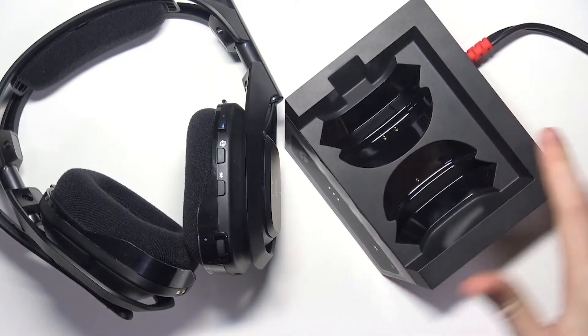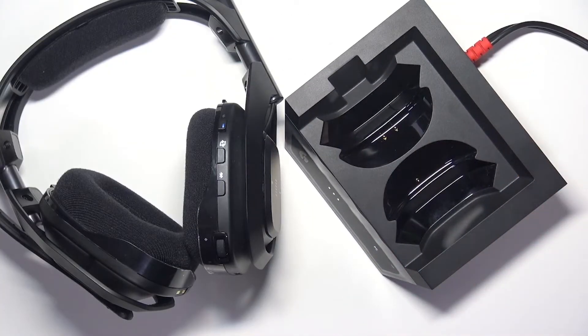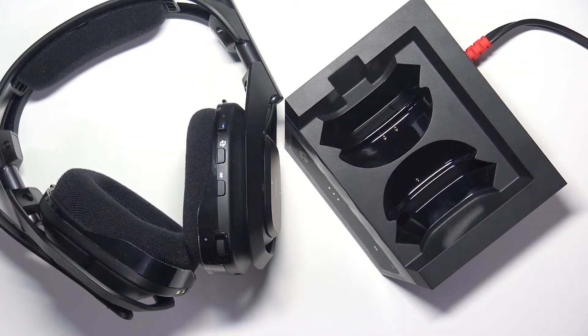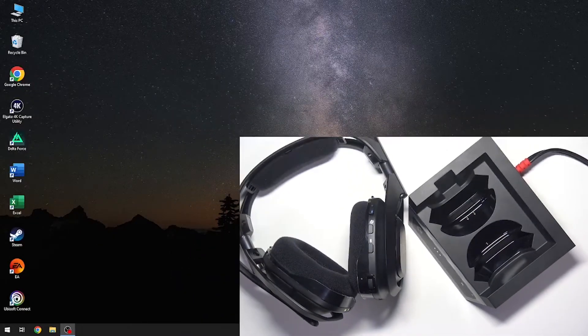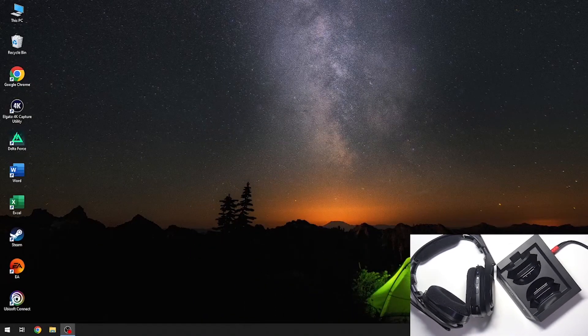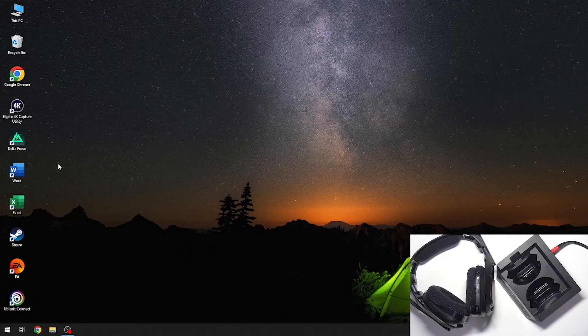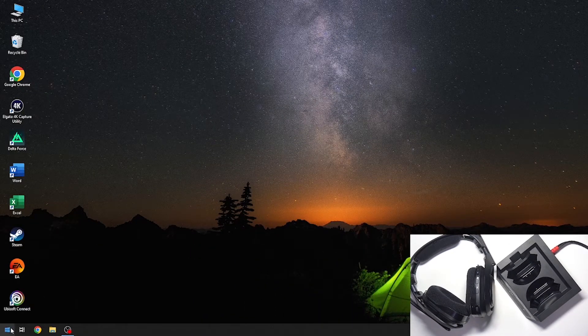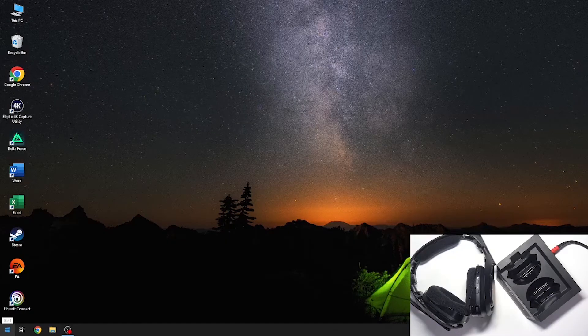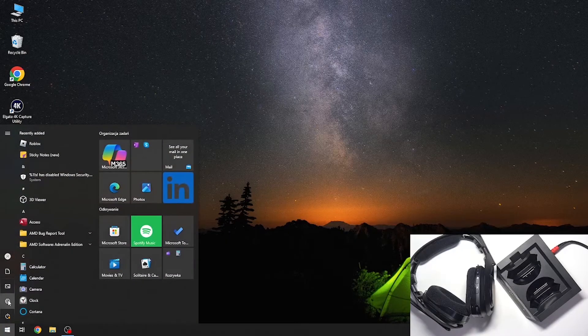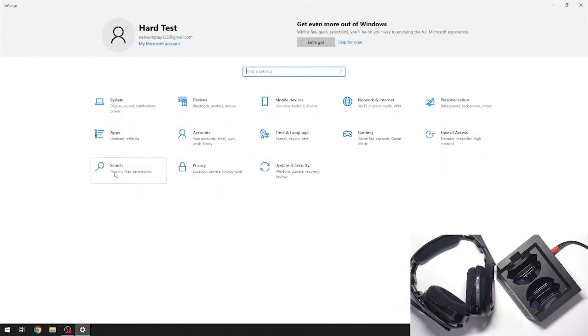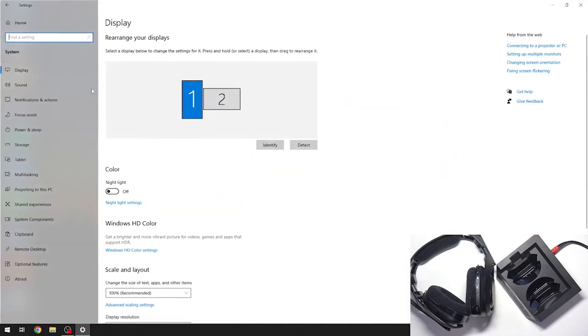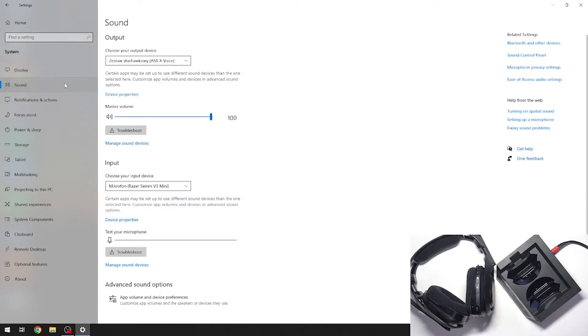And now we have to go into our Windows Settings. Now we have to tap on this Windows icon, system, and sound.